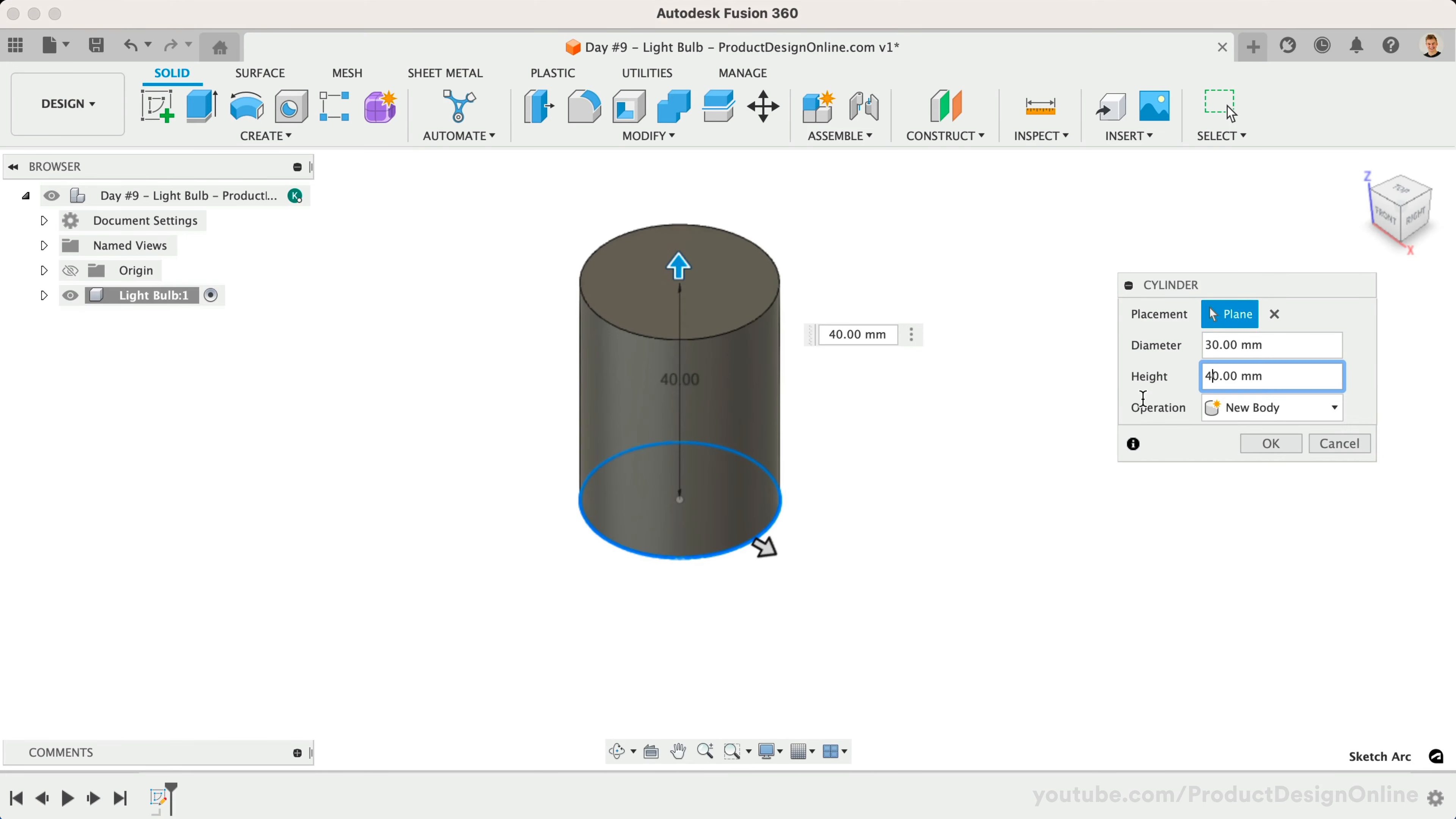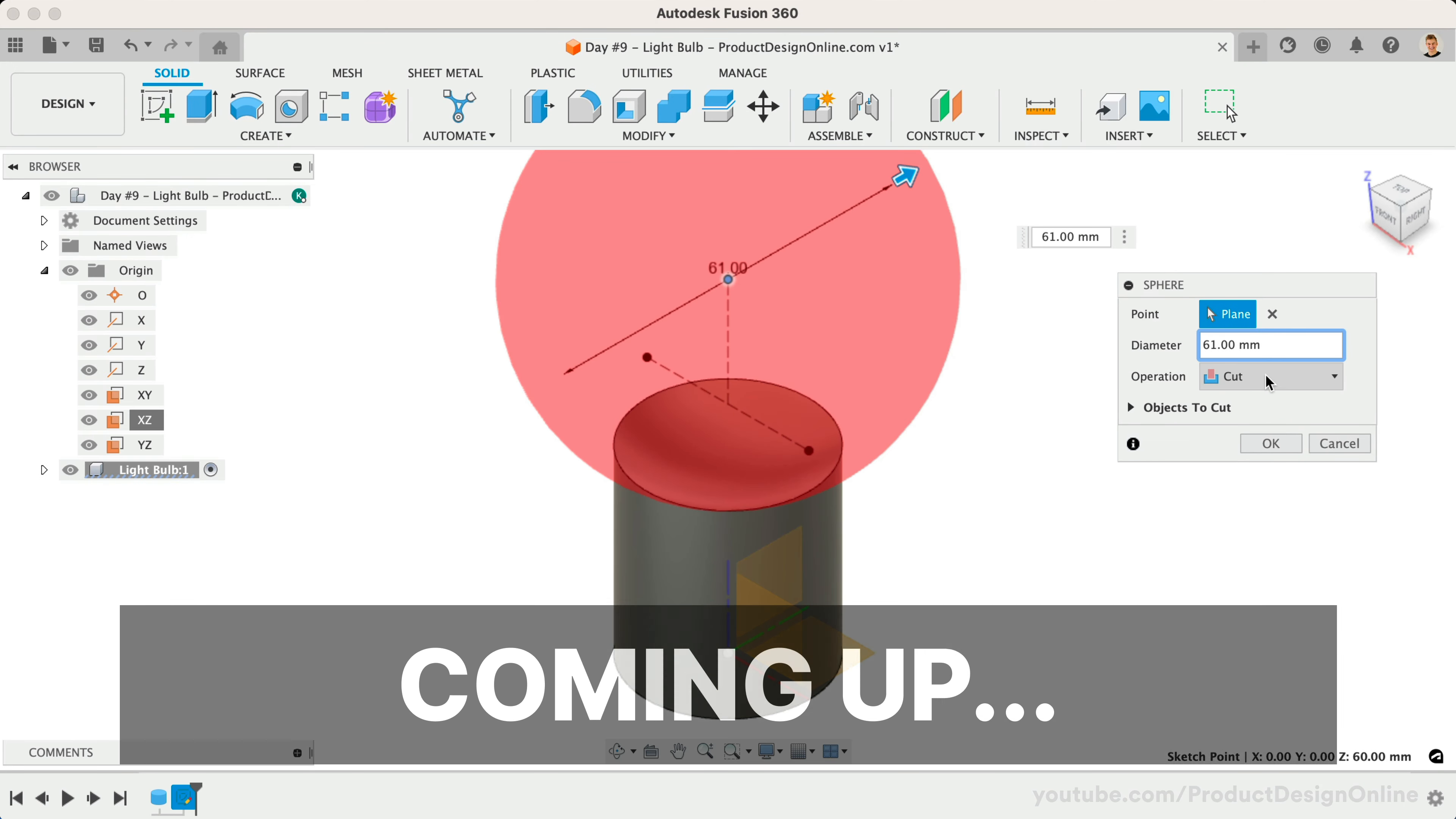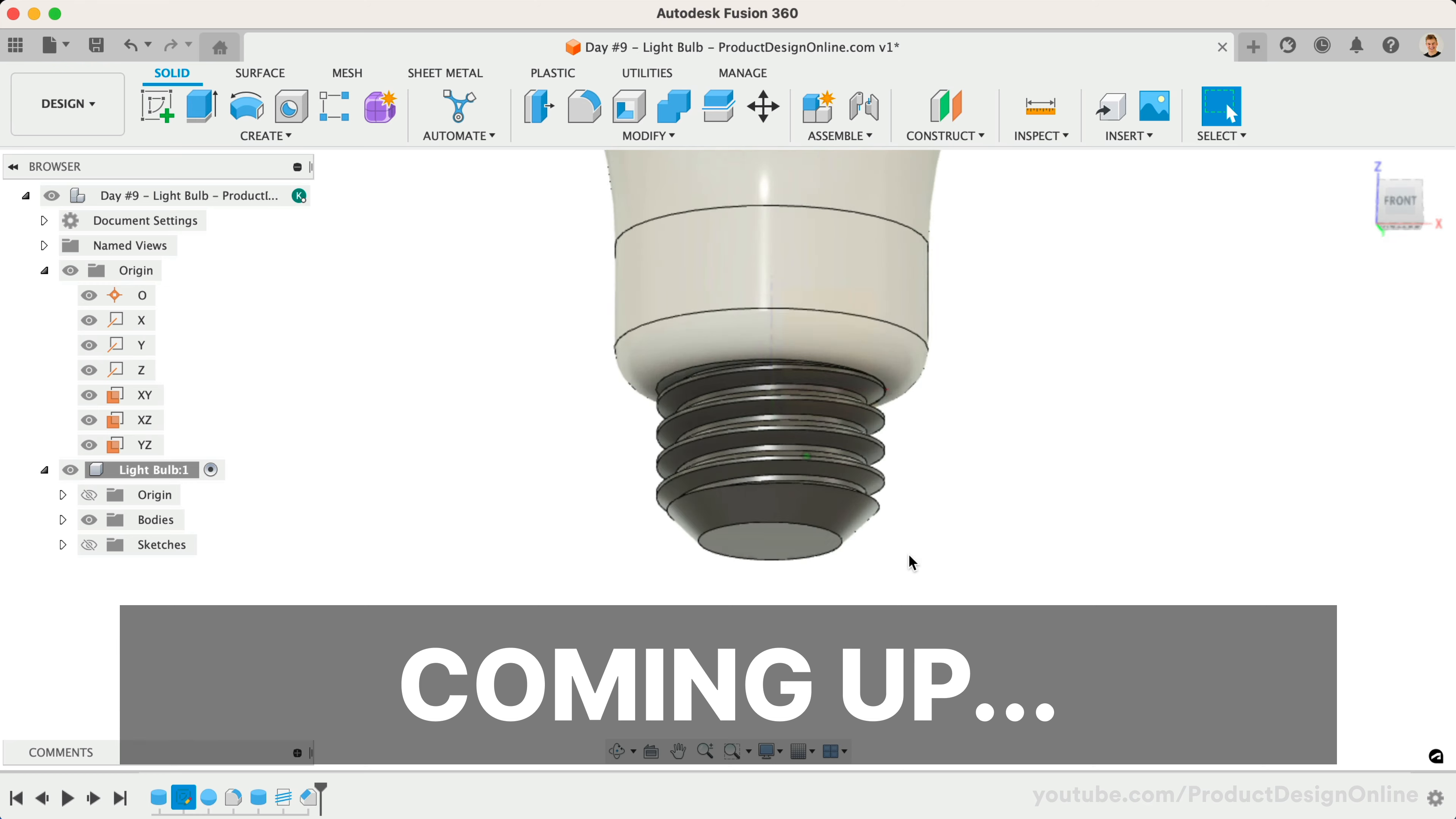Welcome to Day Number 9 of Learn Fusion 360 in 30 Days. I'm Kevin Kennedy, and today we'll model the shape of an LED light bulb while learning to use the sphere and thread tools.